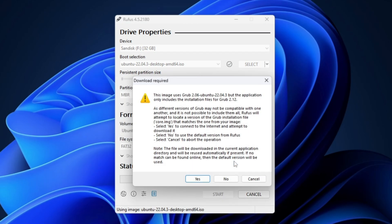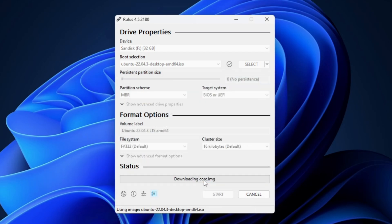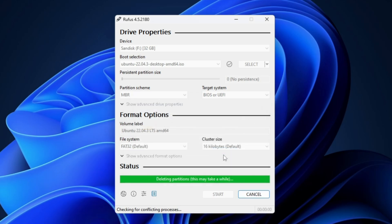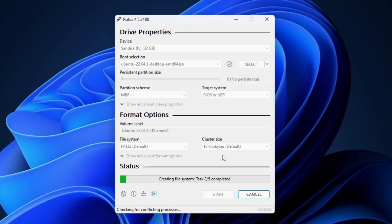Click OK, then Yes. It will warn you that any data on the USB will be wiped out, so if you have important data take a backup first, then click OK. The process of creating a bootable USB will begin and won't take too long, but you have to wait until it's done.